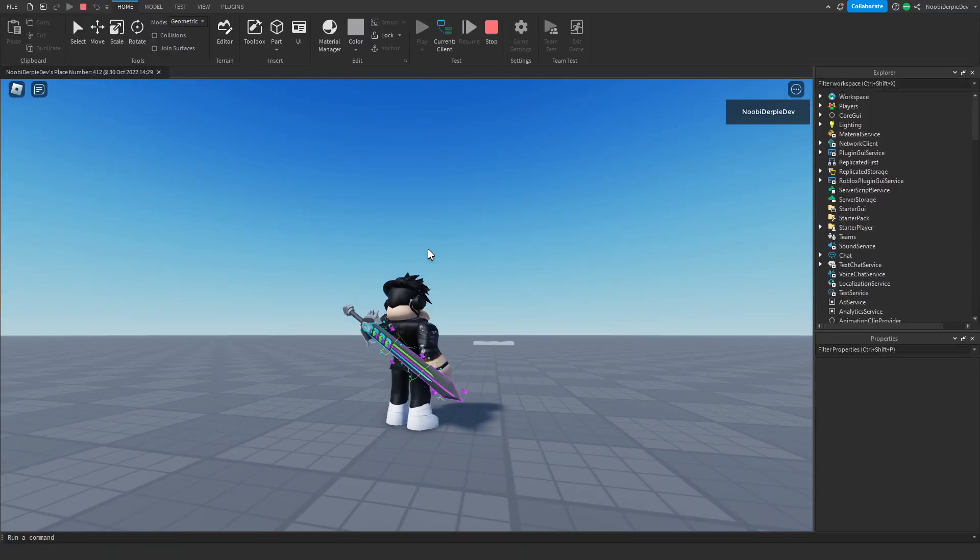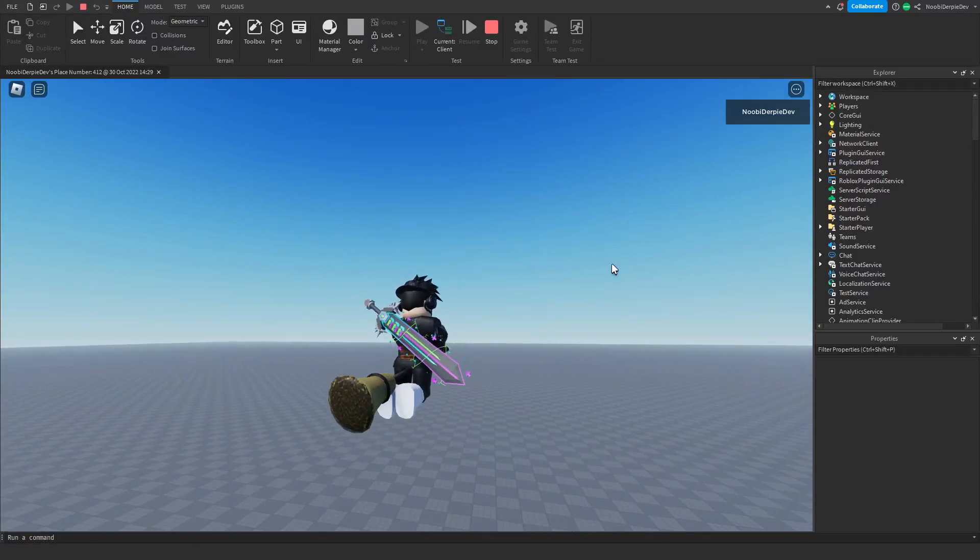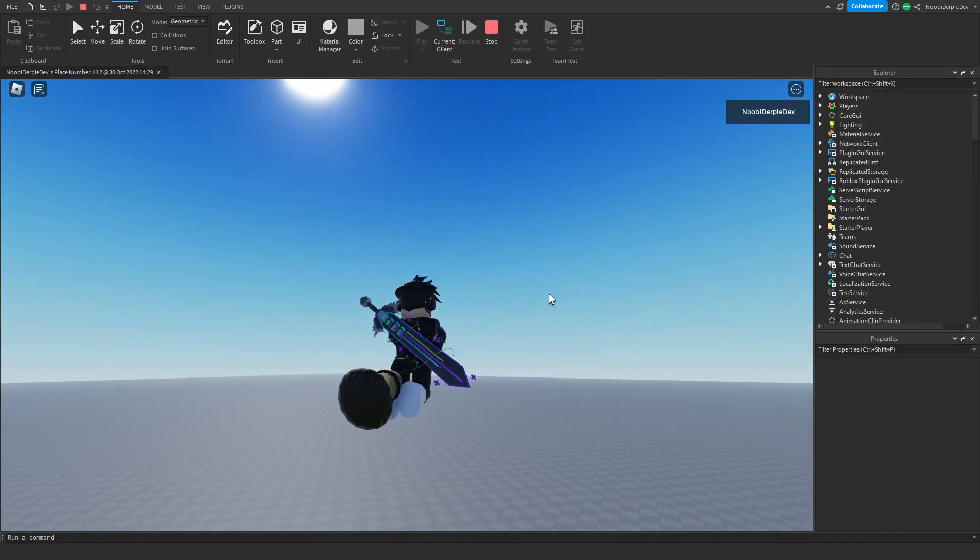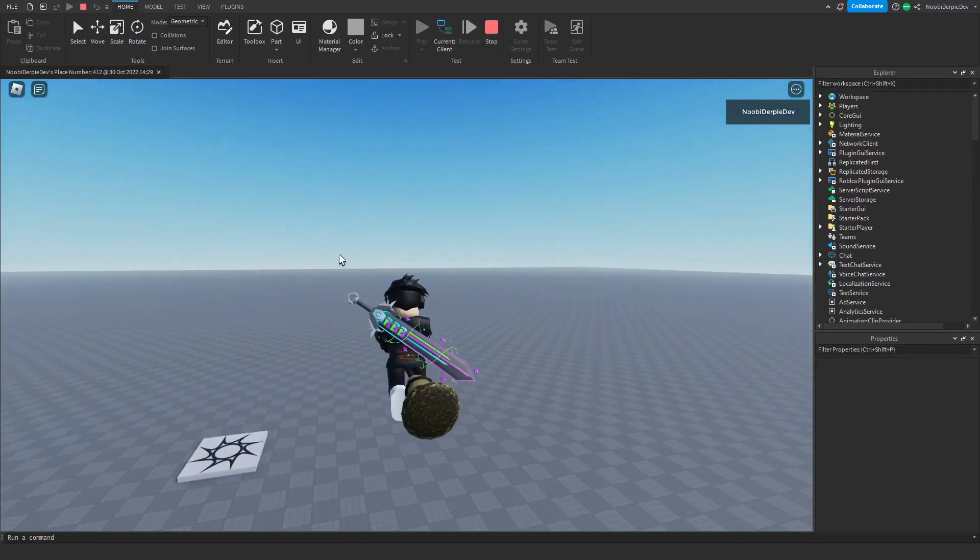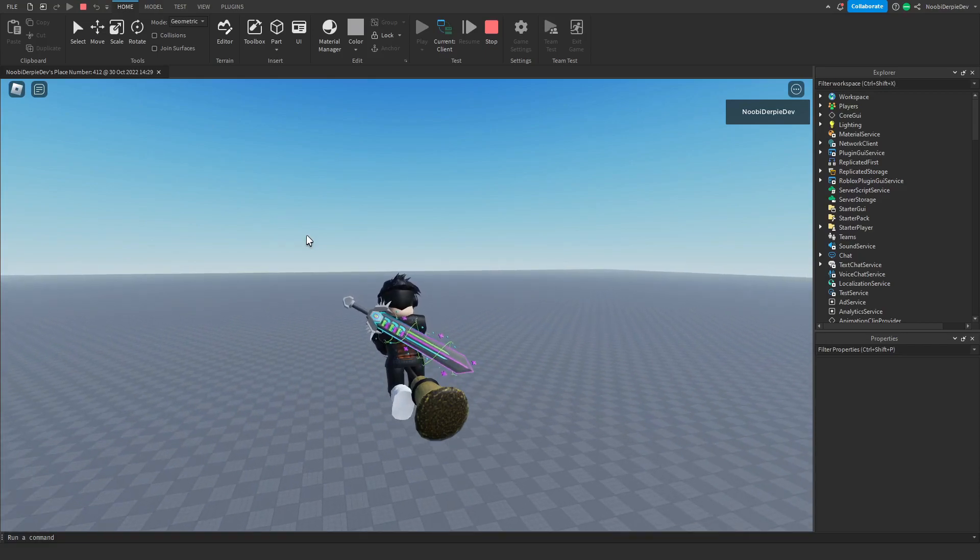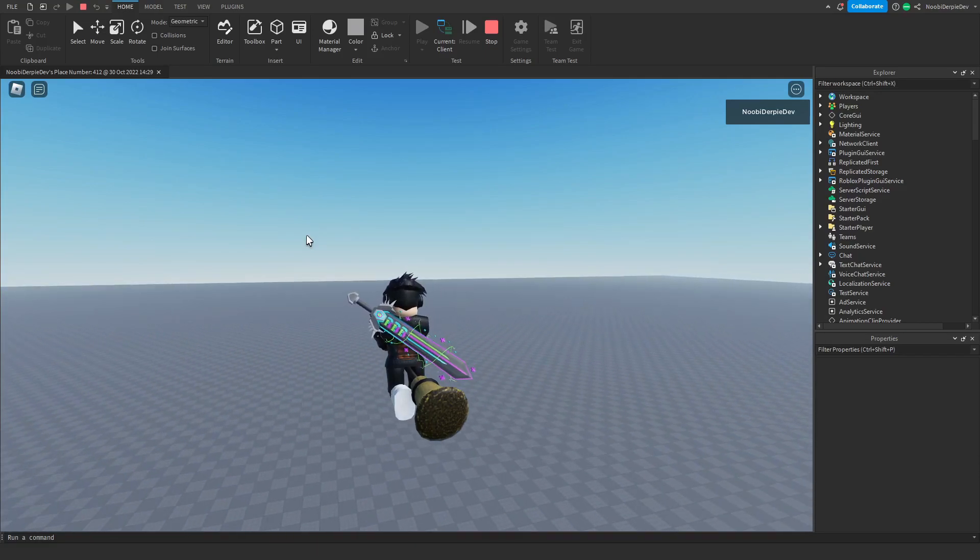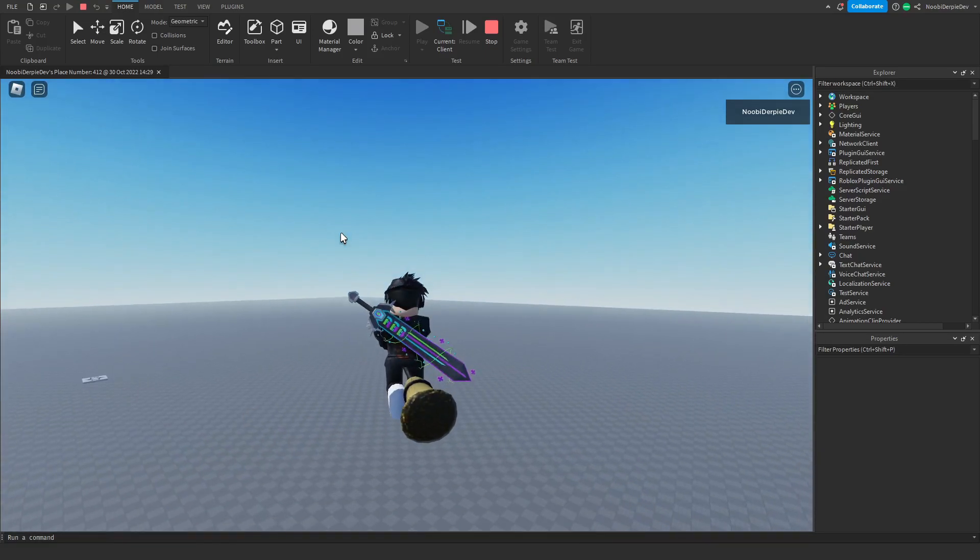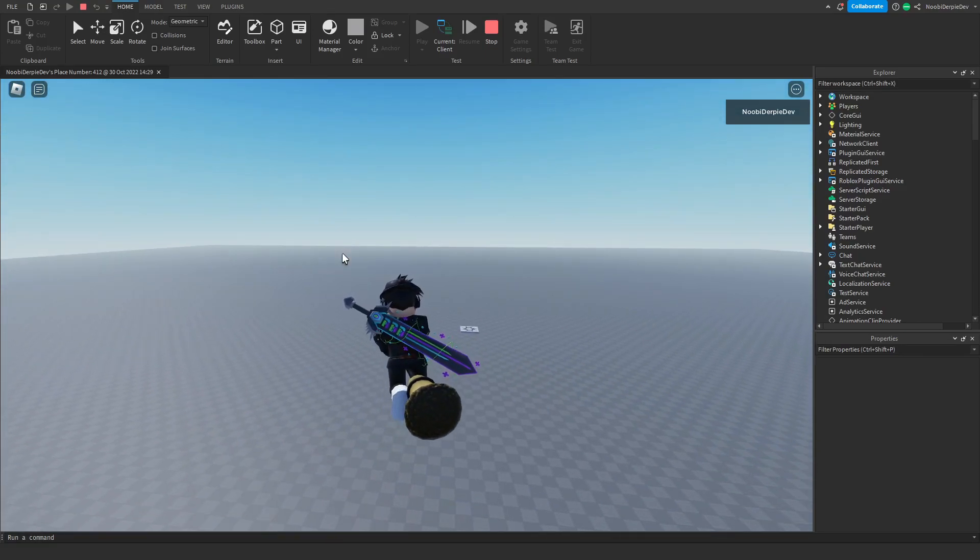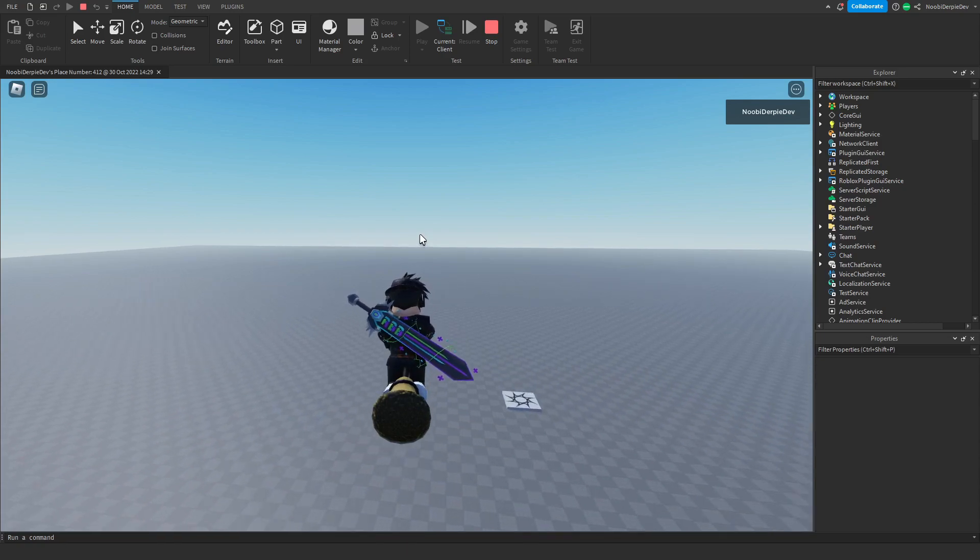If you want to know how you can make your own flying broom in Roblox Studio, make sure that you watch this video all the way to the end to find out exactly how to make this.